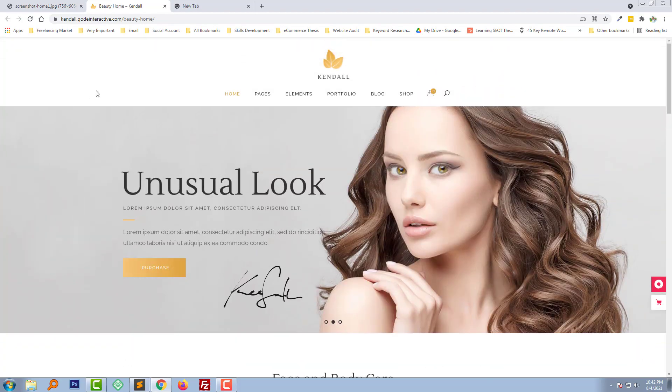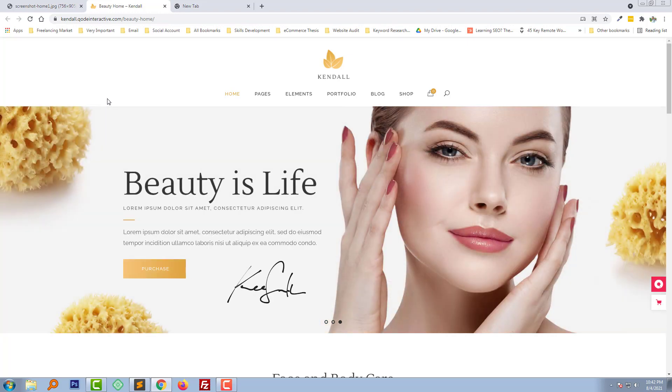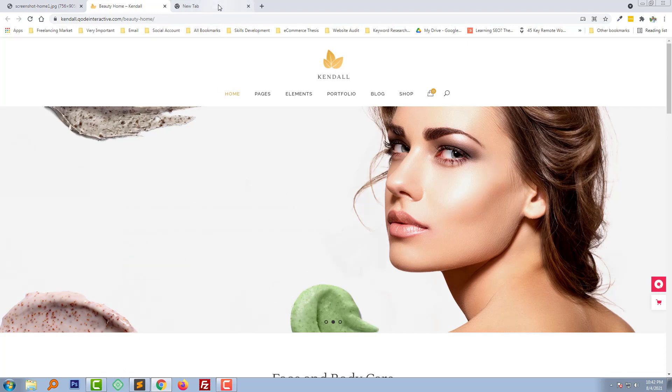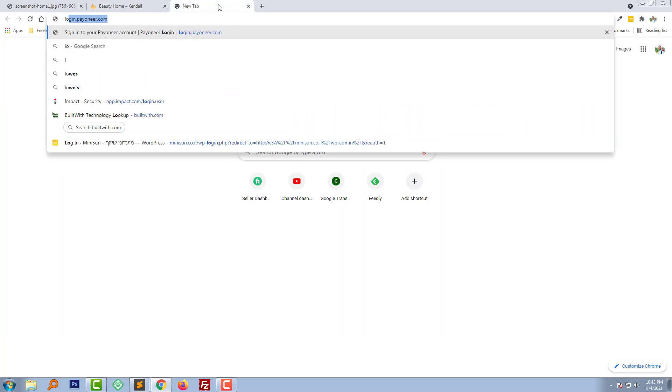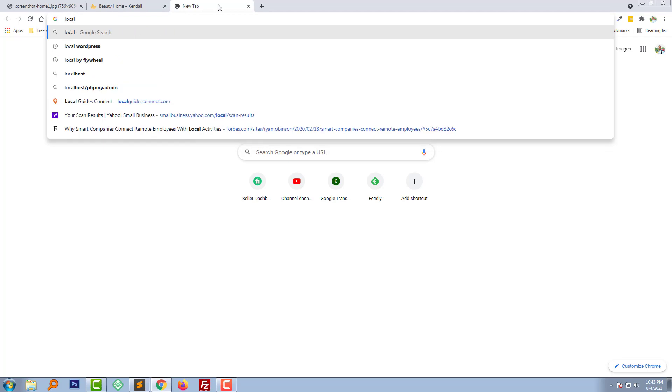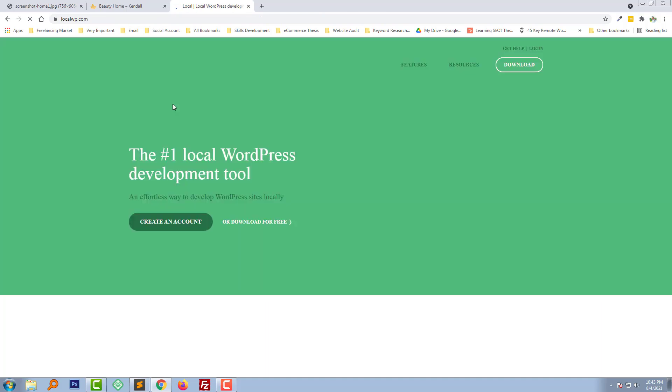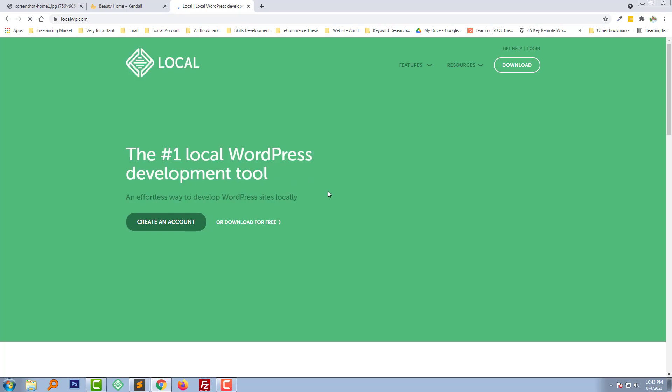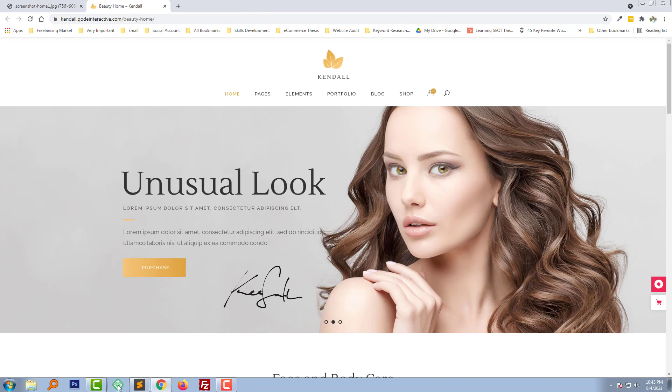As I am going to draw this design on the localhost, we need to make our computer a local server first. We need to install Local in our computer, Local by Flywheel. From here you can download this software. As I have already downloaded this software, I don't need to download it again. I am going to skip this section to download.